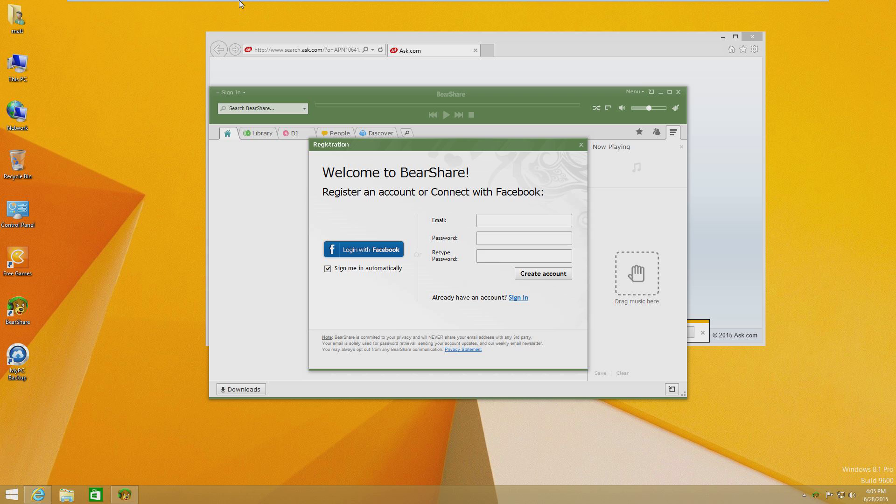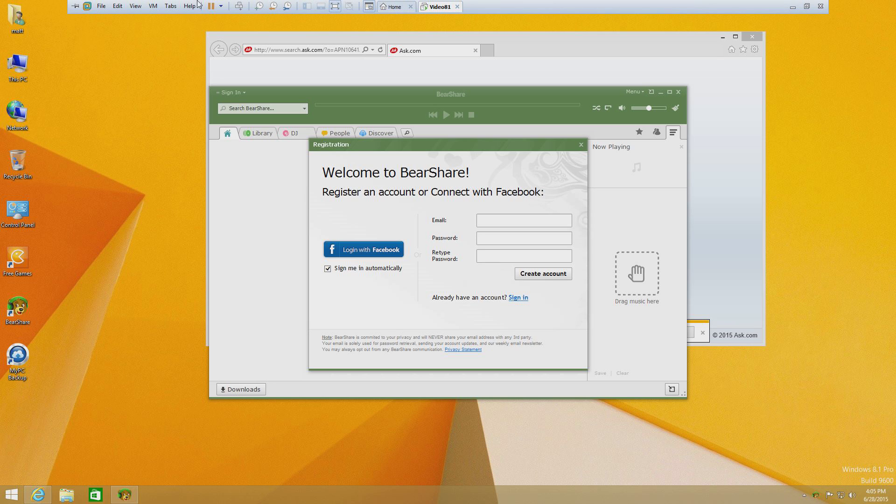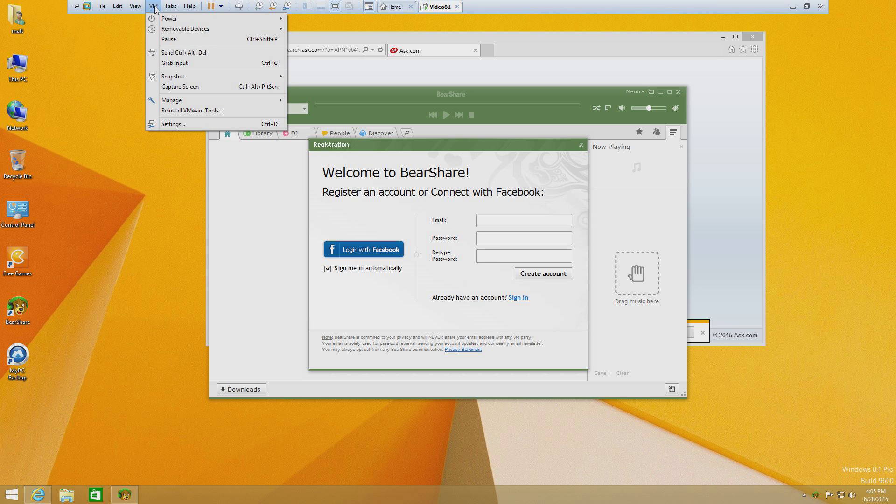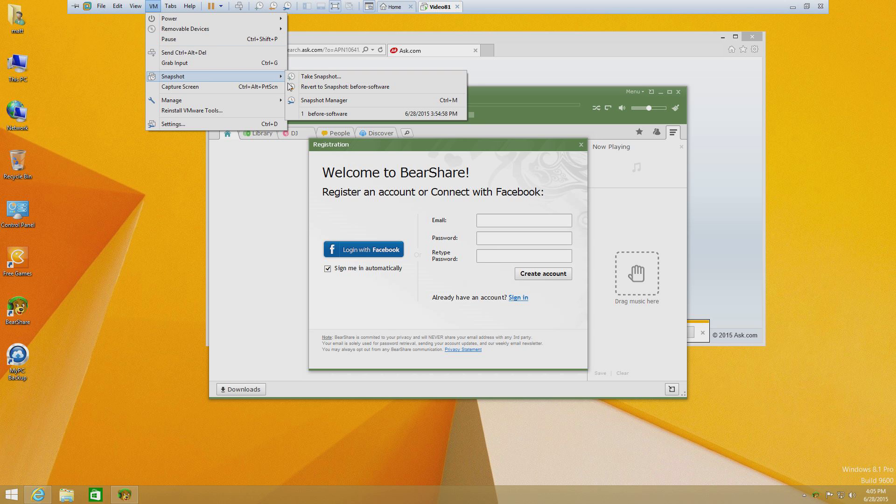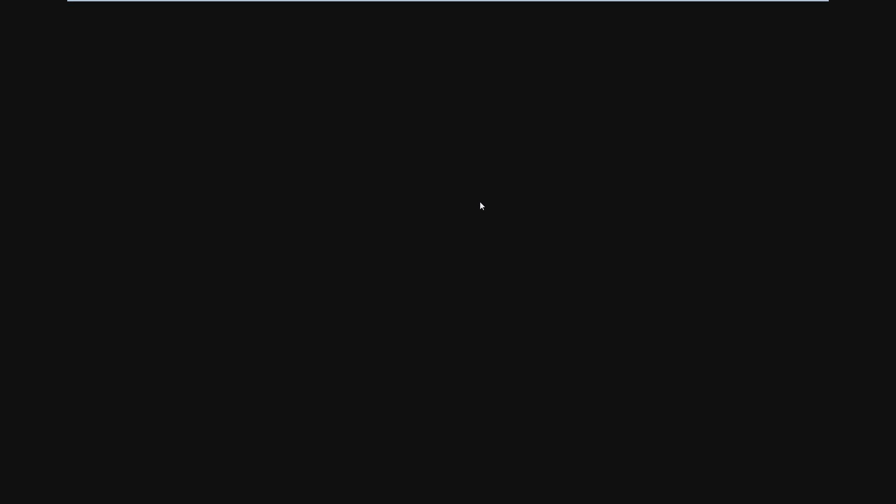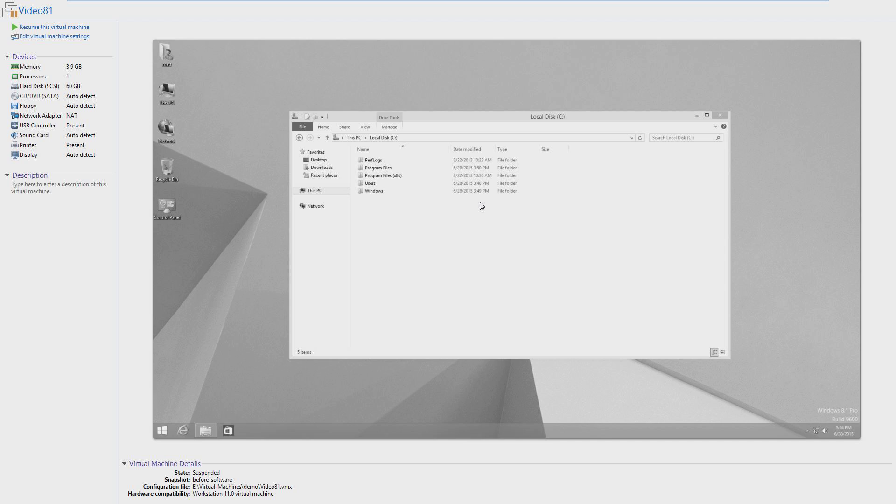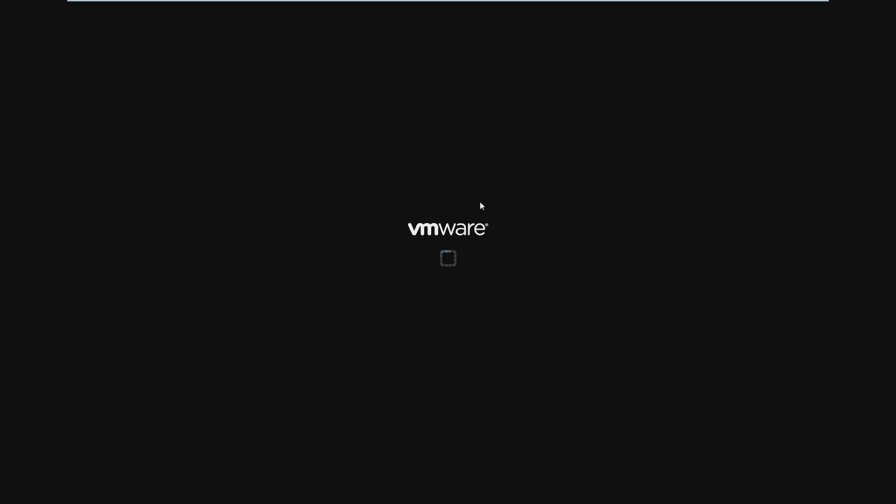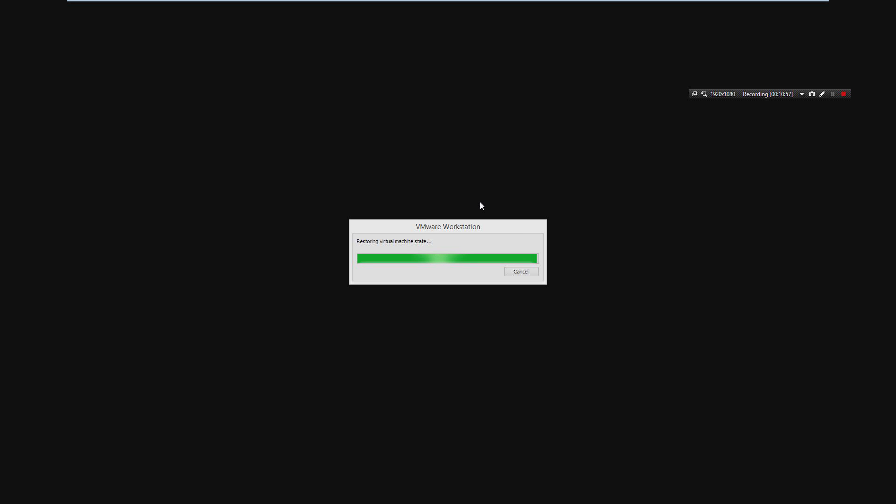Whatever, doesn't matter. Okay, so BearShare's installed, you can see the icon down there. Anyway, I'm gonna go ahead and revert. So snapshot, revert to before software. And at this point we'll load the snapshot. Restoring virtual machine state.